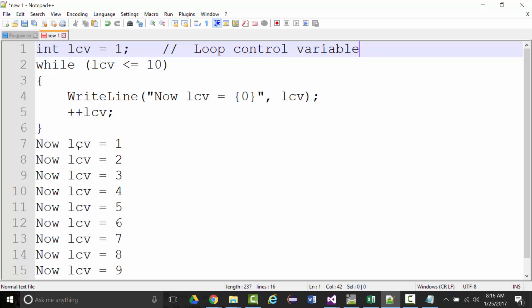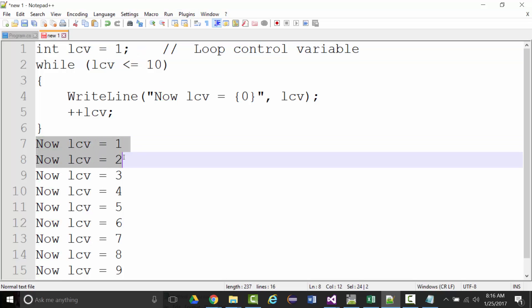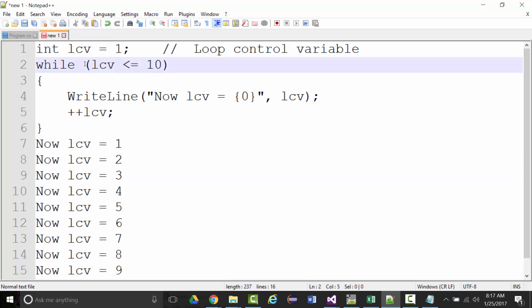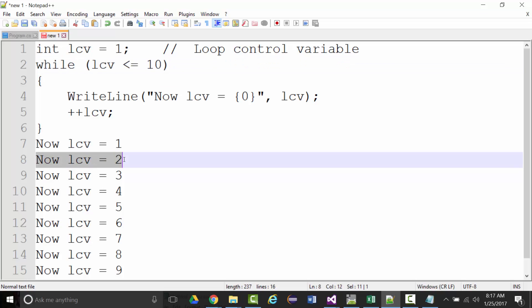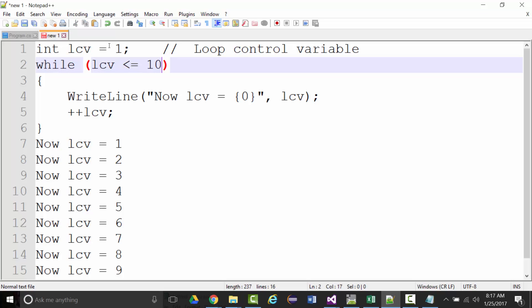We've got our loop control variable set up at the top, set equal to 1. As long as that loop control variable — currently 1 — is less than or equal to 10, we write 'now LCV equals.' The first time through it writes that, then adds 1 to the LCV making it 2, and sends it back up to the condition. 2 is less than or equal to 10, so it writes again, then adds 1. It does this 10 times. The advantage of loops: if I wanted to do it 100 times, all I have to do is change the condition to 100.